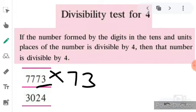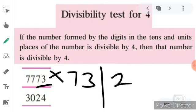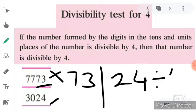For the next number, 3024, the digits on the tens and units place form the number 24, and 24 is completely divisible by 4. So the whole number 3024 is completely divisible by 4. This is all about the divisibility test for 4.